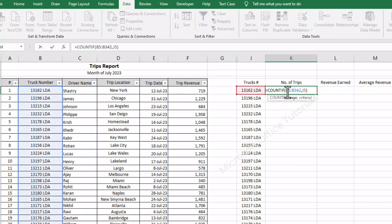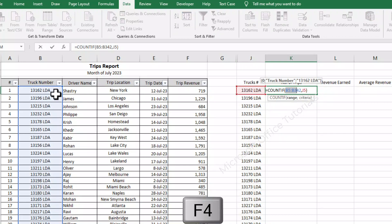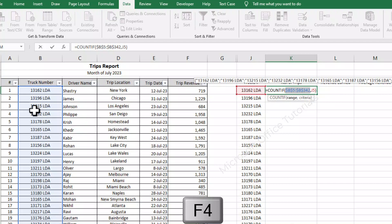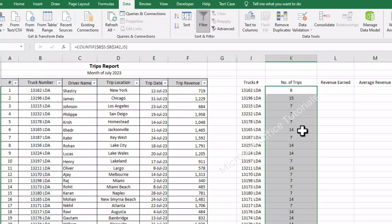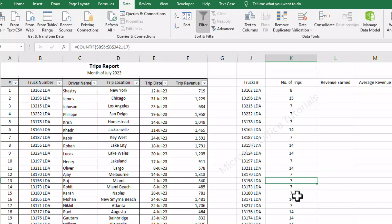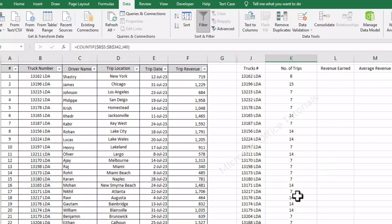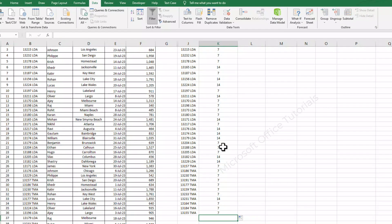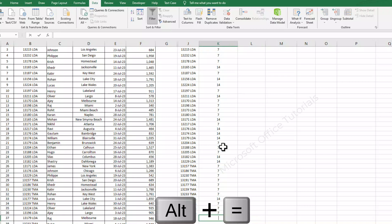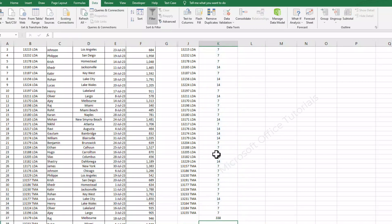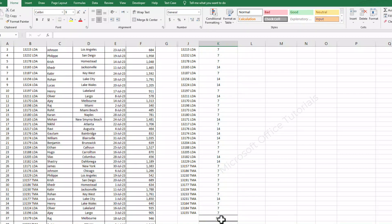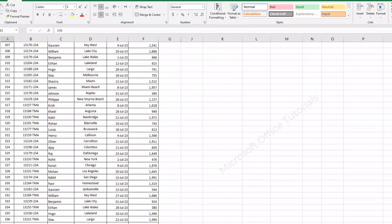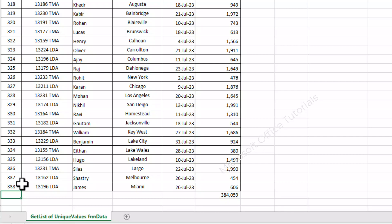We will freeze this range using the F4 button, press enter, and simply drag it down. These are the trips completed by each truck. We can cross-check this by summing the full list using Alt and equal key — the total number of trips completed in July is 338. If we cross-check this number with the full list, you can see the total list includes 338 lines.